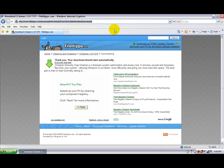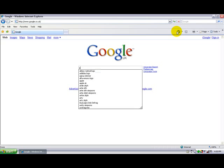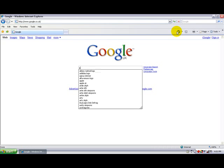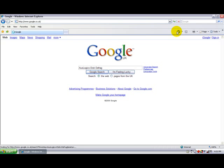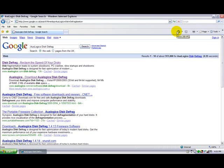Now to get Auslogics Disk Defrag, try and spell Auslogics Disk Defrag. I will put the titles in the description so you can get them and you don't have to try spelling.